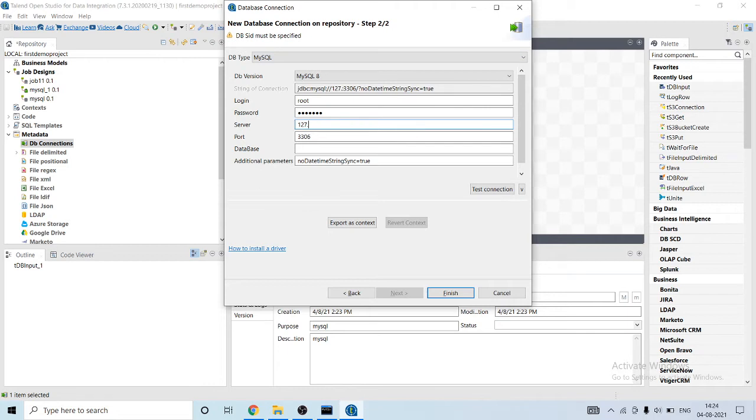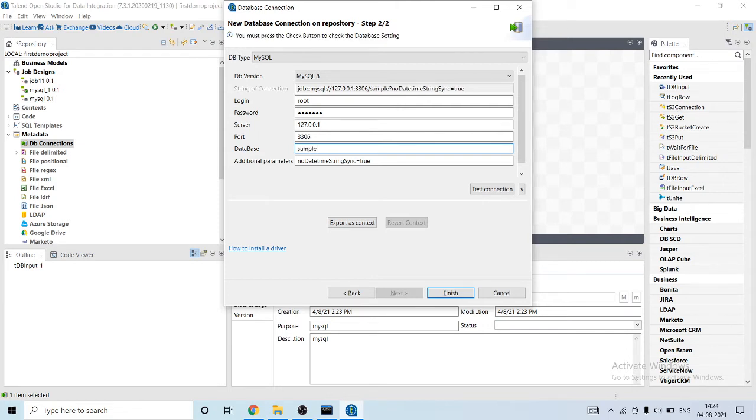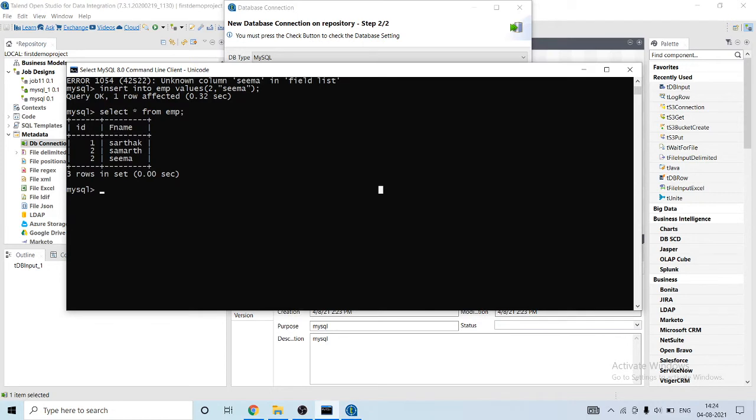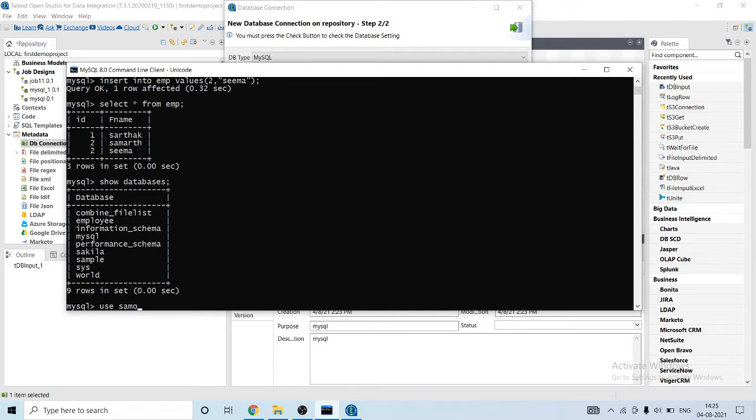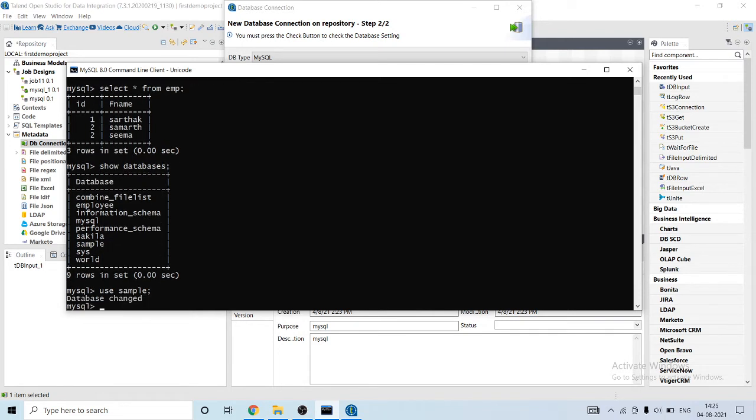Okay, I'm gonna use sample database here. I have already created a database. Here you can see that here is a sample database. I'm gonna use it.